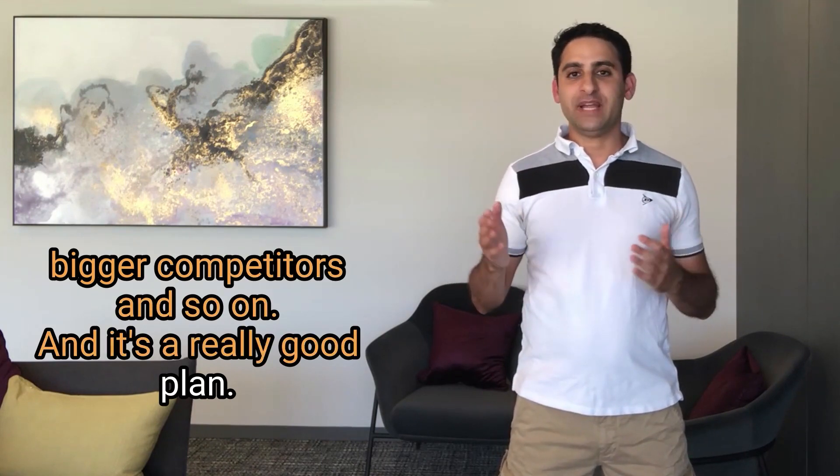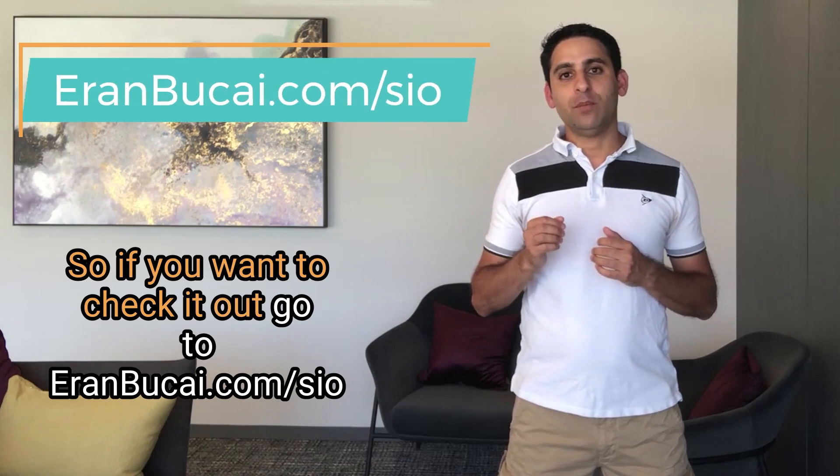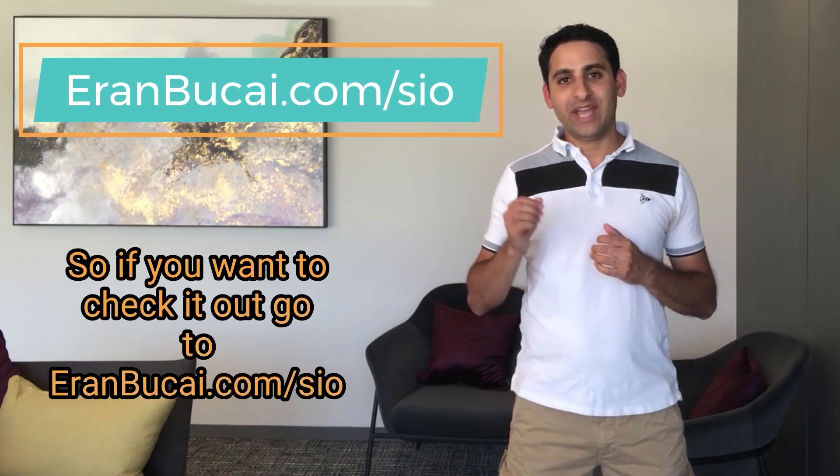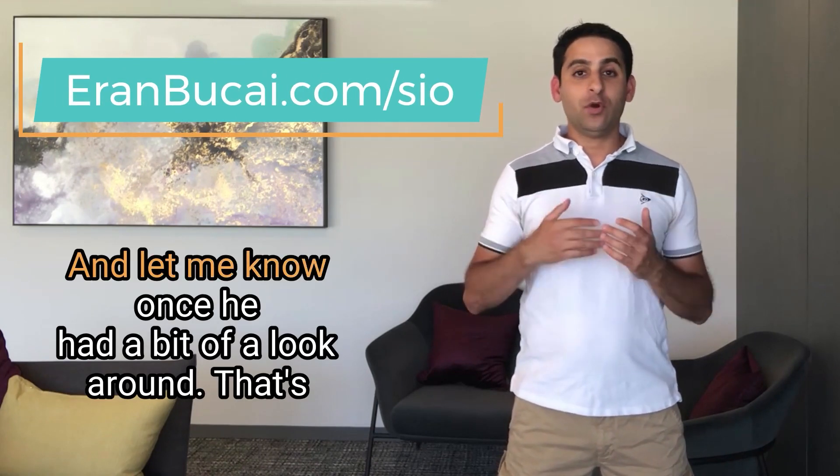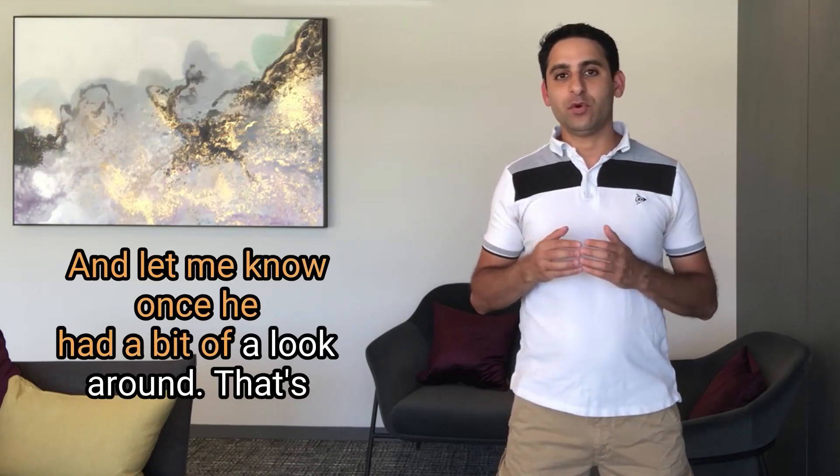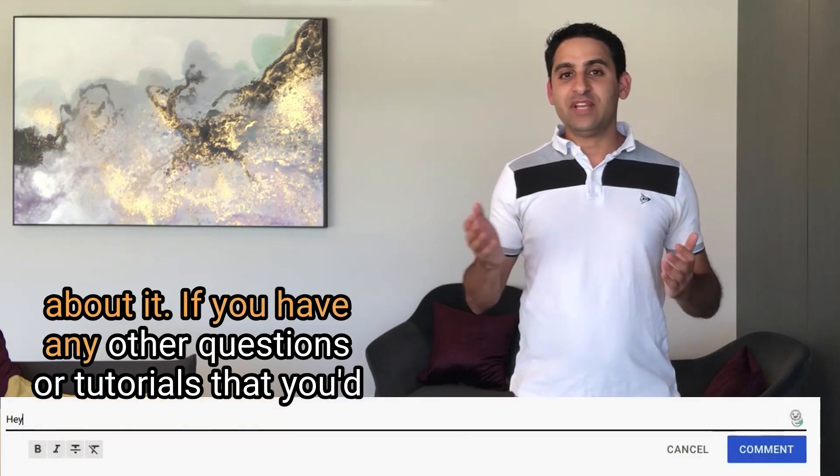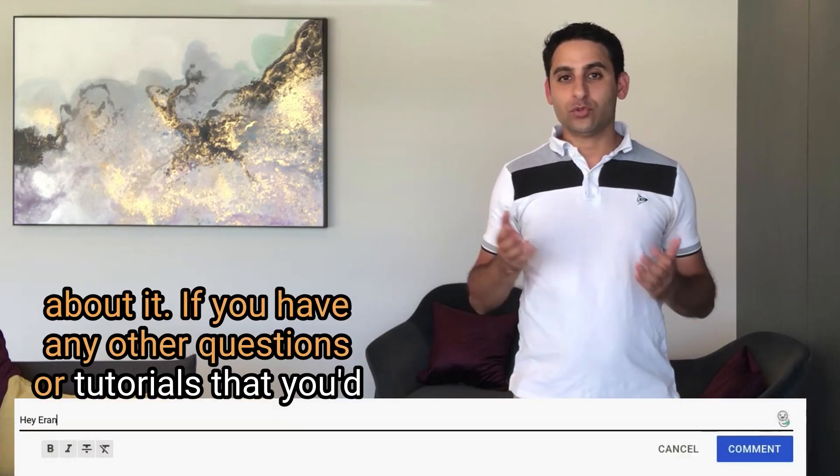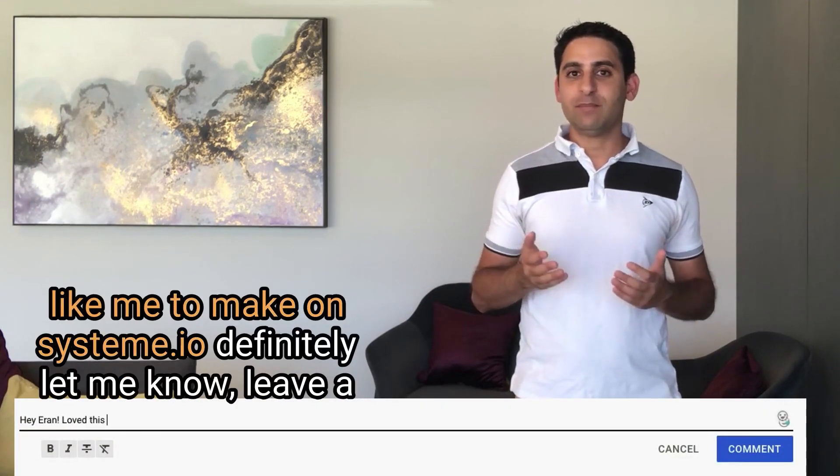So if you want to check it out, go to aranbukai.com/SIO and let me know once you had a bit of a look around. That's about it. If you have any other questions or tutorials that you'd like me to make on System.io, definitely let me know.